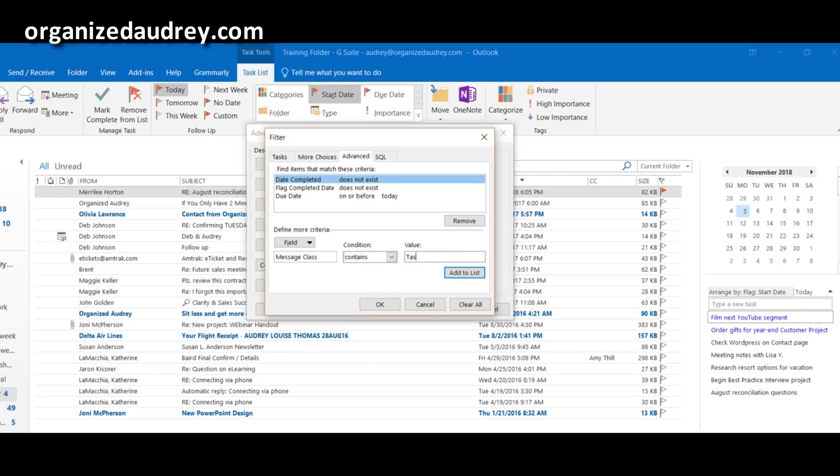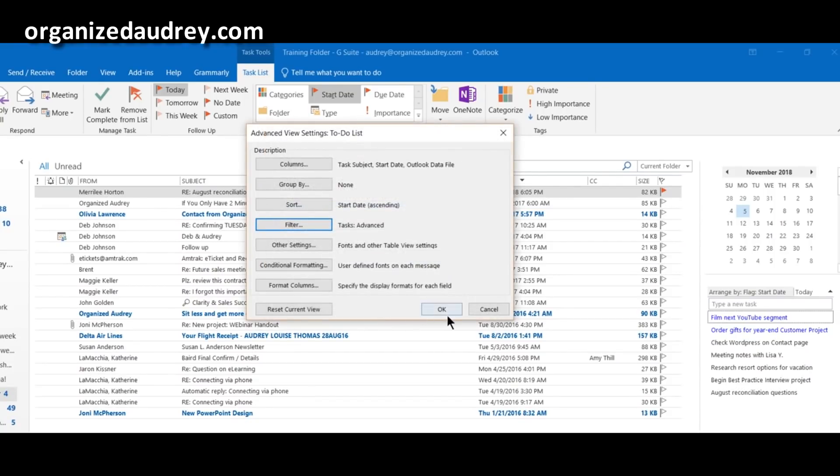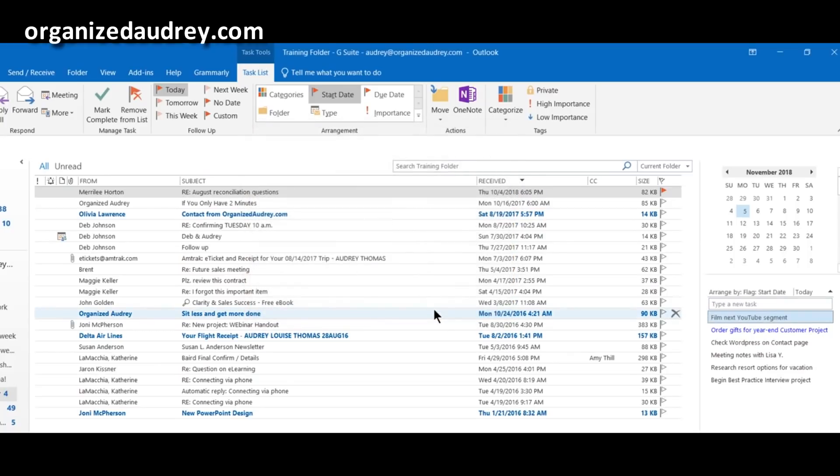And then in this box, you're going to type the word task. And then you're going to click on this phrase add to list. It populates it up here. You're going to press OK, and you're going to press OK one more time.